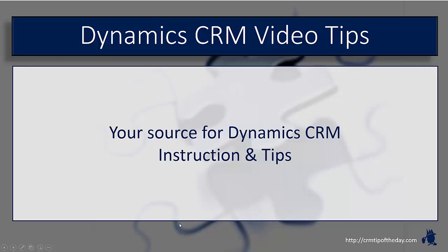Hey everybody, it's Derek and welcome back to CRM Tip of the Day's Video Tips, your source for tips and step-by-step instruction on the latest version of Microsoft Dynamics CRM.